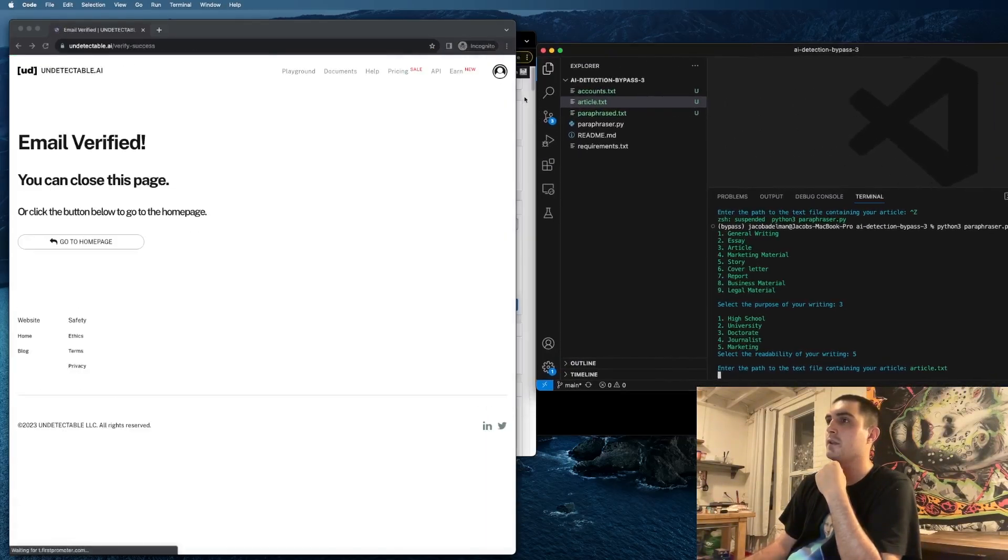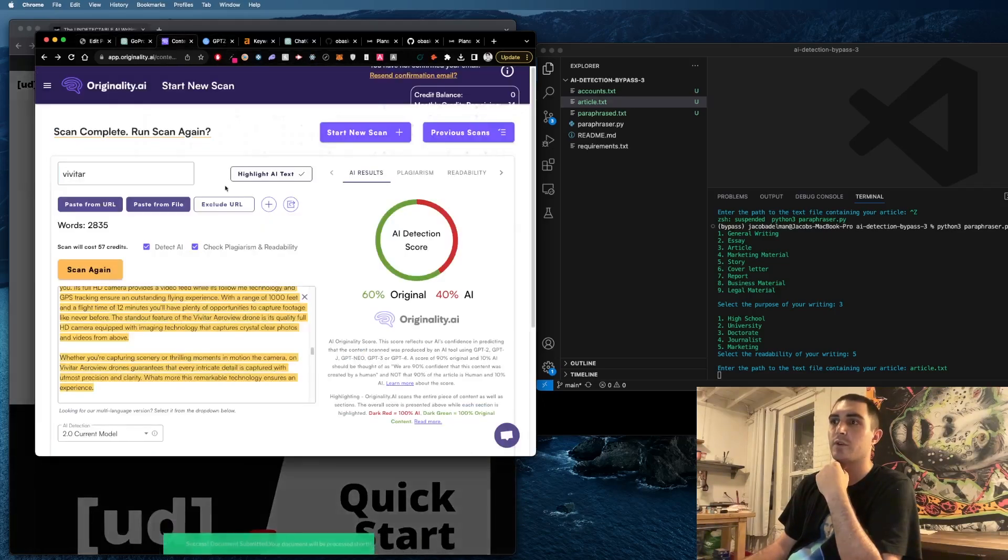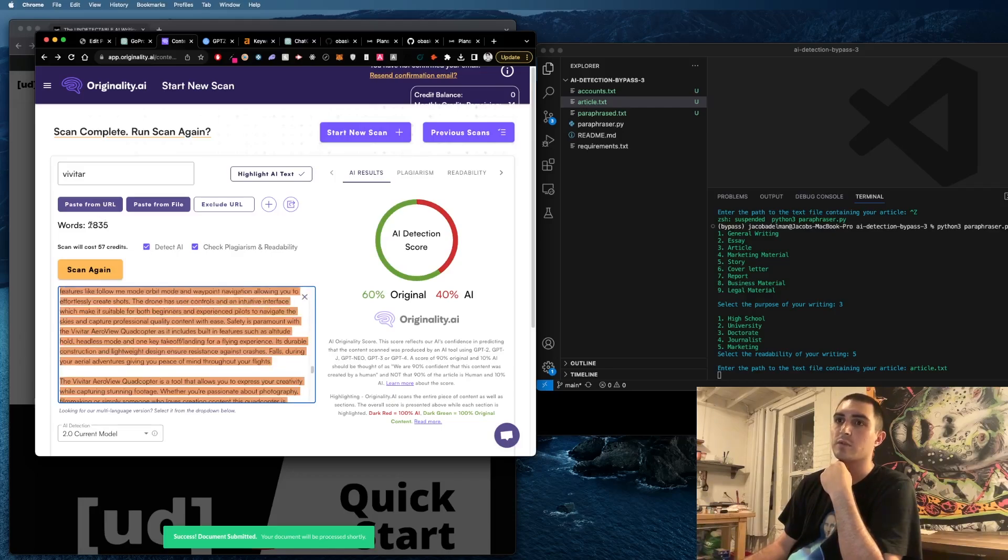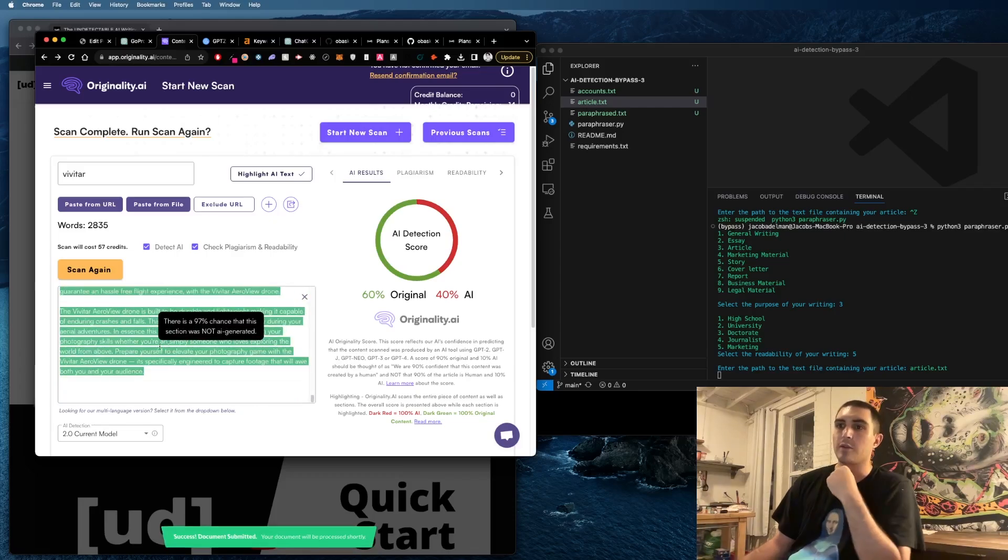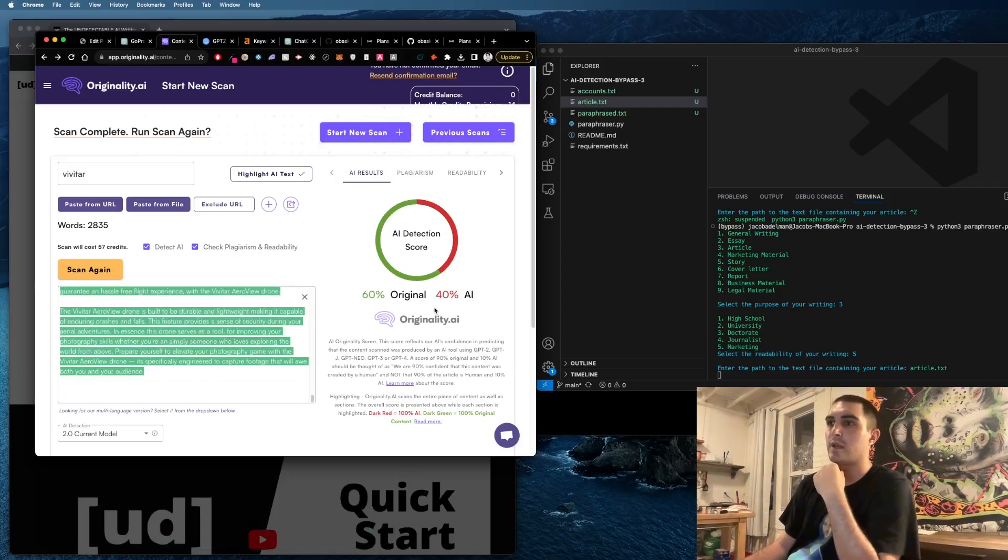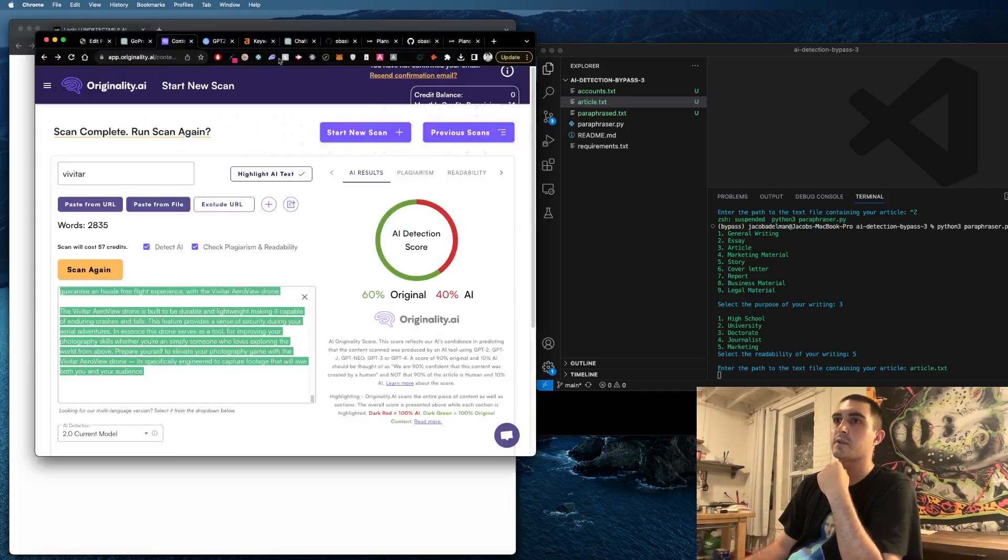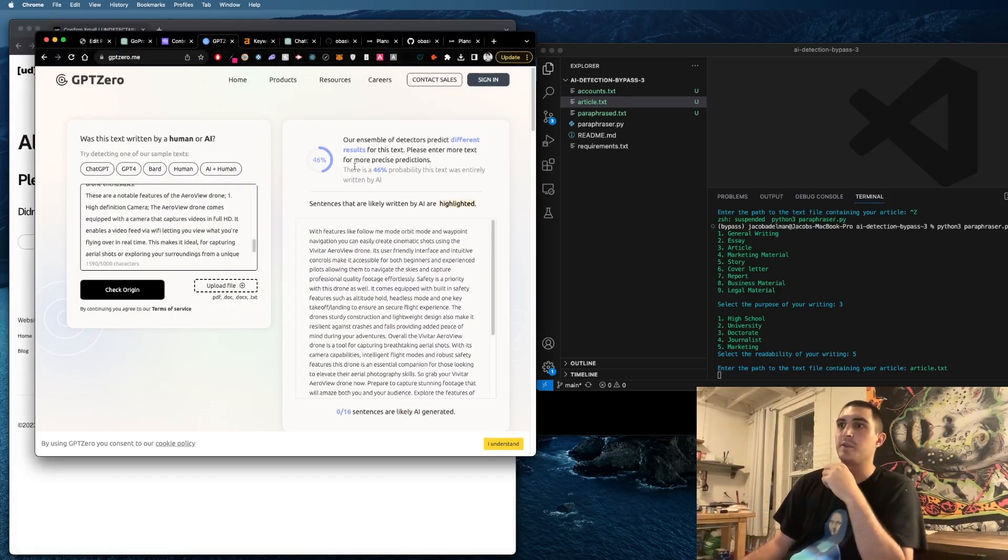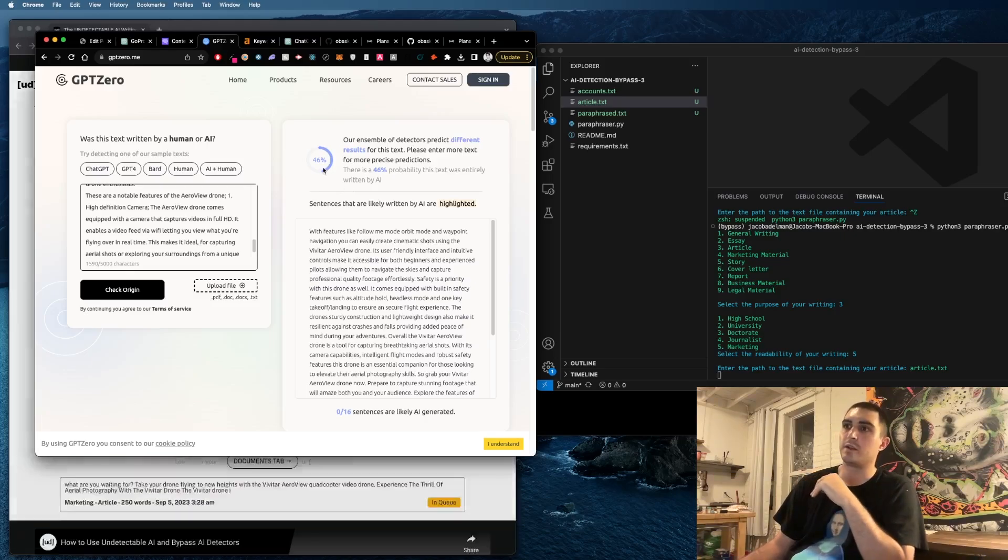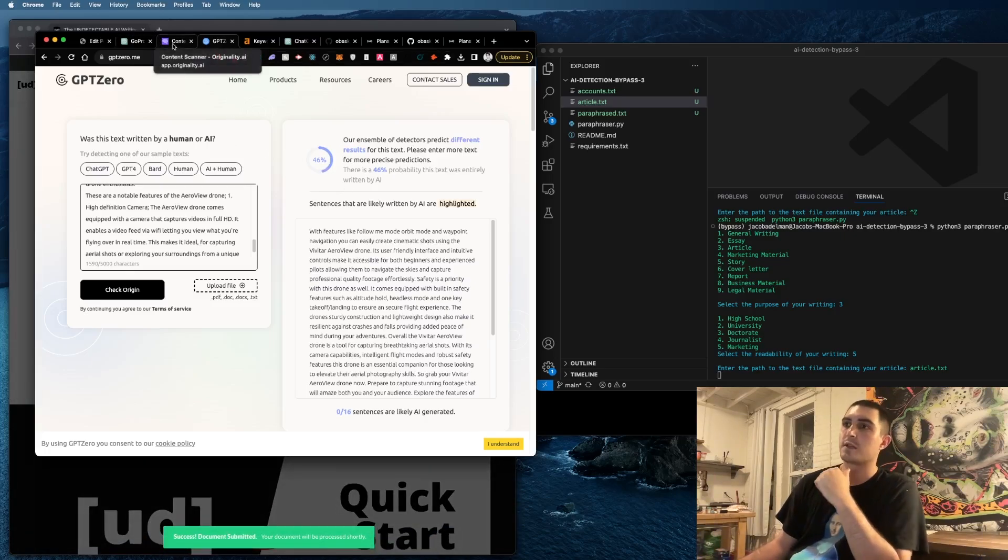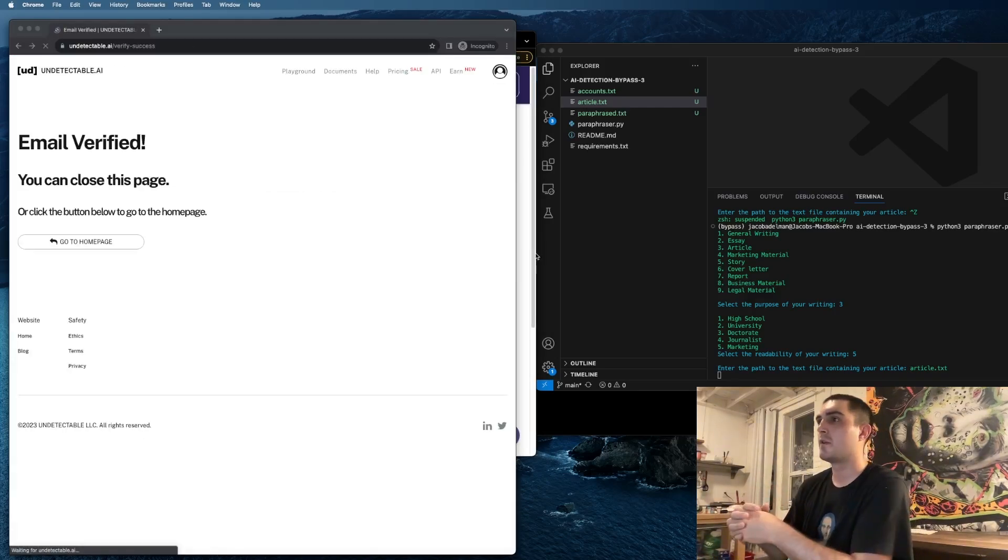Yeah, literally it'll be much better for AI detectors. This is one sample article that was almost 3000 words long and it was AI written using my other tool. And then now it's saying 60% original which is pretty good. Sometimes it's around 90% which is even better. GPT Zero is saying 46% AI and 54% human, so that's pretty good.